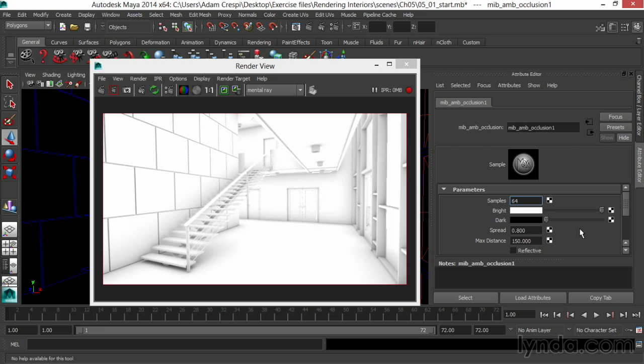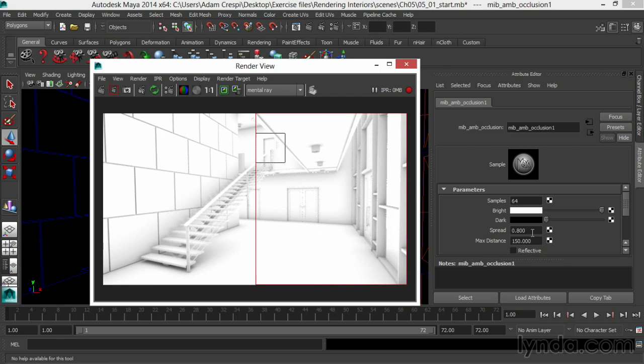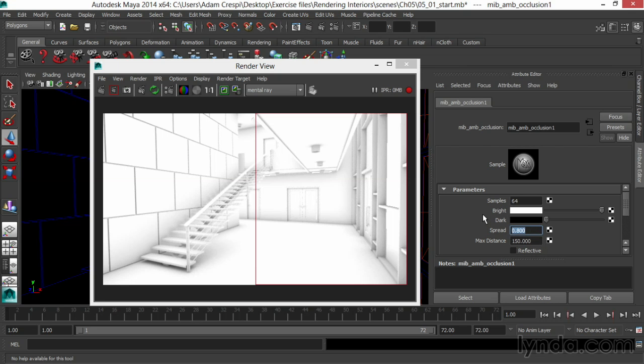What I'll also do for my occlusion is play with the spread. What spread does, and I'll run half an IPR window so we can see the contrast, is to determine how that occlusion spreads into that zone, that distance. Does it cluster in the corners, or does it push out and really get dark along the wall? I'll bring the spread down to 0.5, and we'll see a difference.